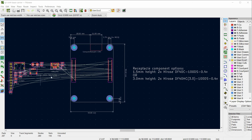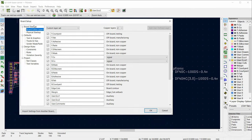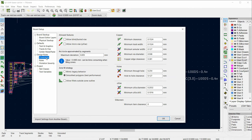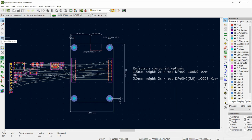When we left off on the last episode, we imported all of the footprints from the schematic. We're ready to move them around, but the first thing I recommend doing is to update the PCB rules. To do that, click on the board setup button and go to design rules constraints. I've switched to millimeters to match what the Raspberry Pi Foundation has done with their layout.